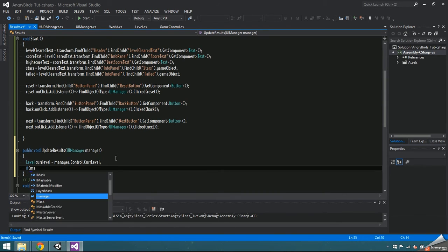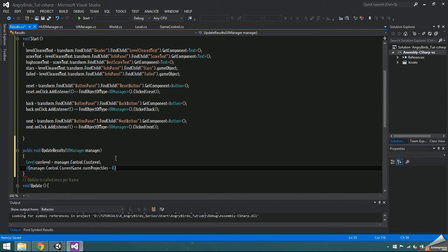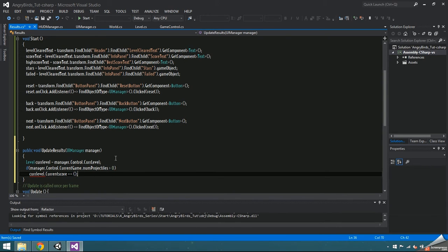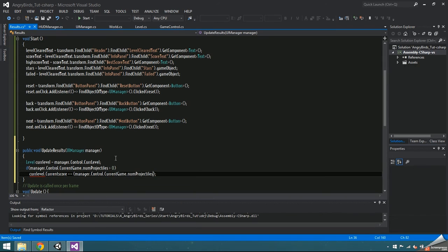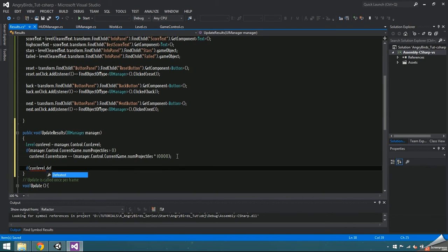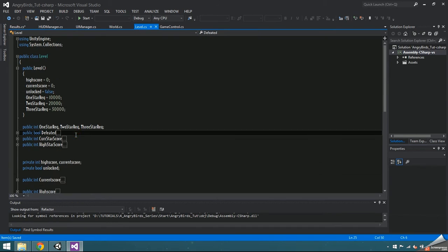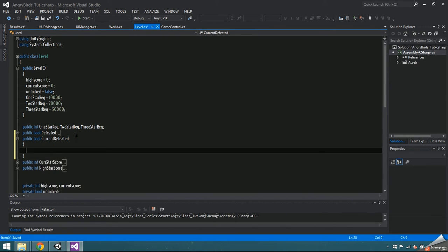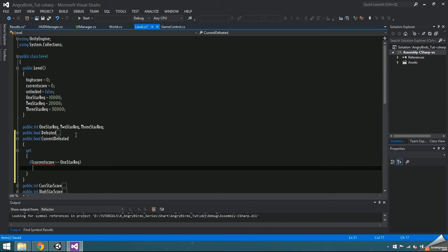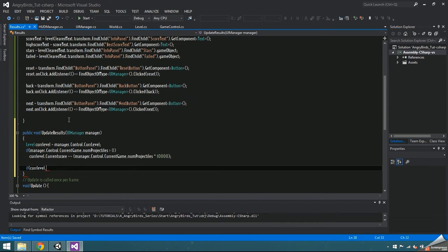If manager.control currentGame numProjectiles is greater than 0, then the player beat the level and still has projectiles left over. We're going to increment curlevel.currentScore by the number of projectiles times 10k. We have a defeated variable inside of the levels class, but we need to add another bool current defeated. That will return true if the current score is greater than or equal to 1 star, and false otherwise. Now in update results, check if the current level was defeated.